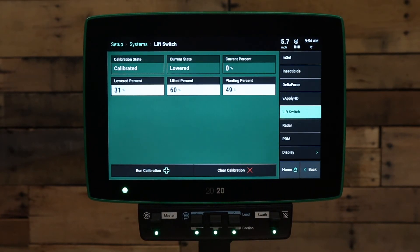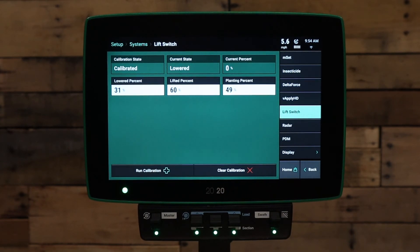If you have further issues or questions, please feel free to reach out to your precision planting dealer or precision planting product support. Thank you.